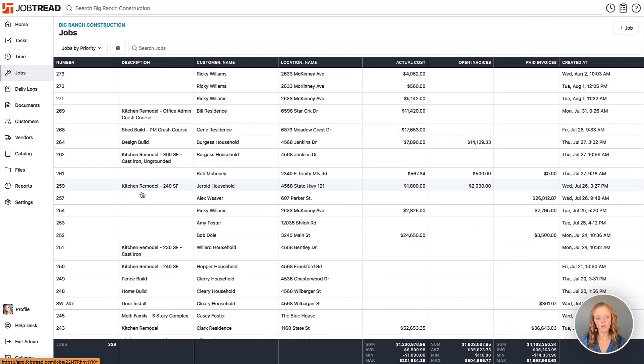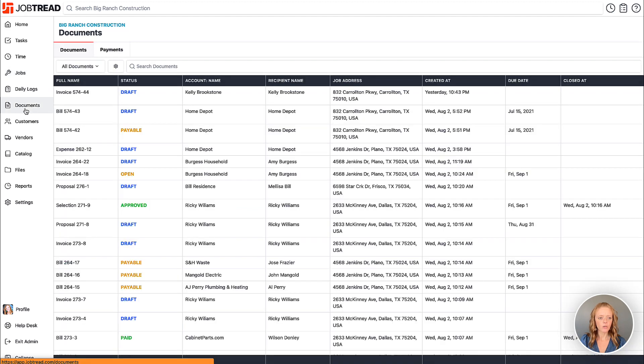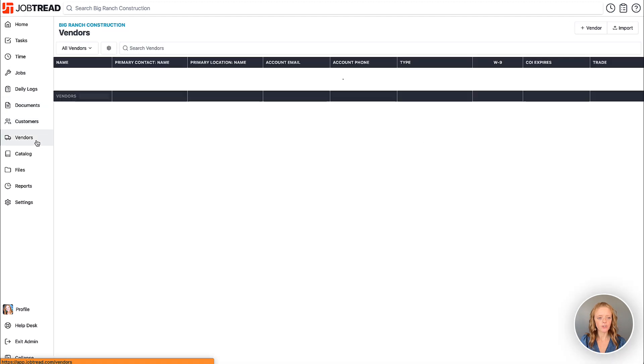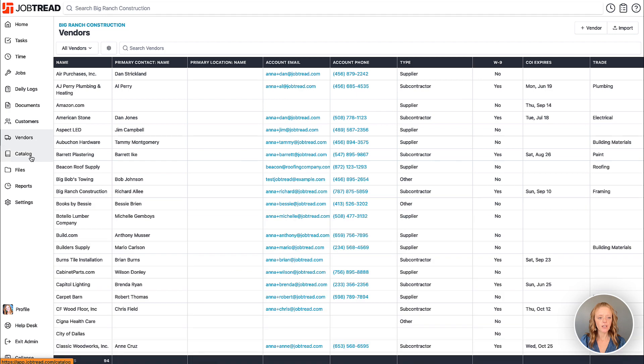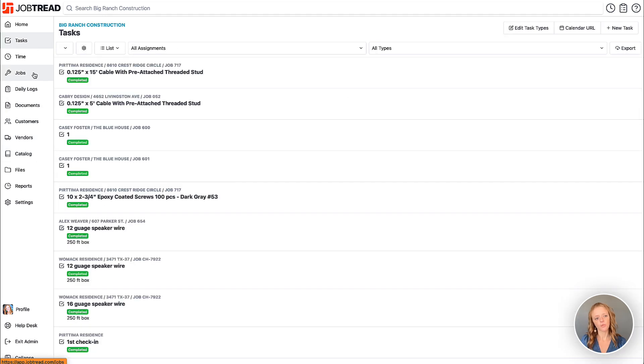These table views are available in your jobs tool, your documents tool, customers, your vendor directory, your catalog, and even up in your schedule views as well.